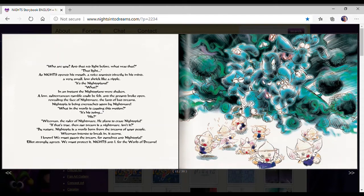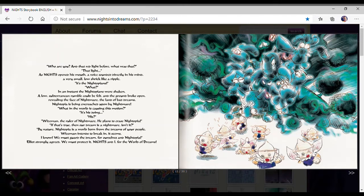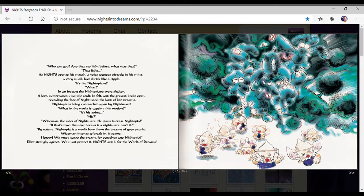It's his duty. Wiseman, the ruler of Nightmare. He plans to erase Nightopia. If that's true, then our dream is a nightmare, isn't it? By nature, Nightopia is a world born from the dreams of our people. Wiseman intends to break him, it seems. He must guard the dream for ourselves in Nightopia.